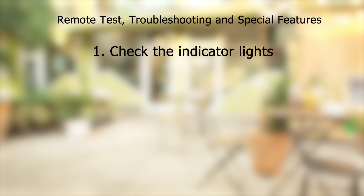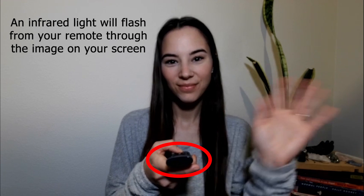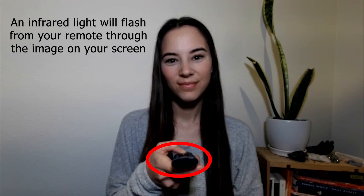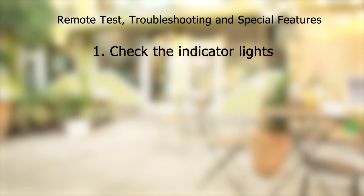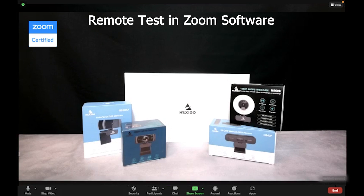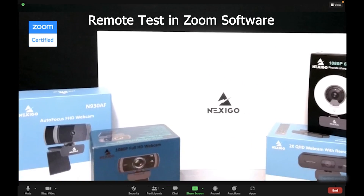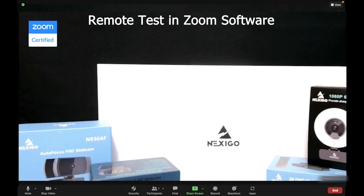To see if your remote is working correctly, first check the indicator lights. You may also see an infrared light flashing from the remote through the image on your screen — this means your remote is working. Another way to test your remote is to test all of the functions of the remote in a test meeting in the Zoom software.